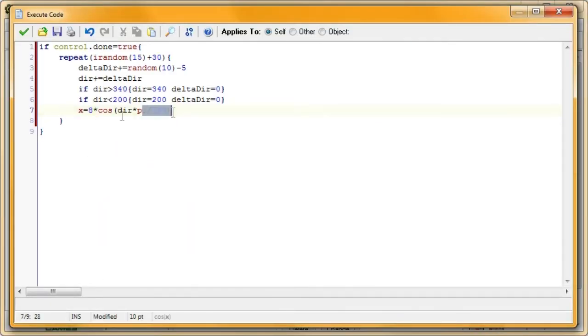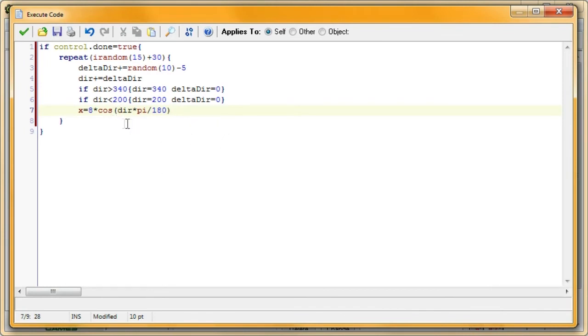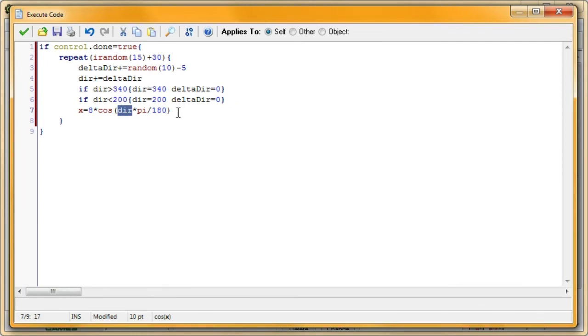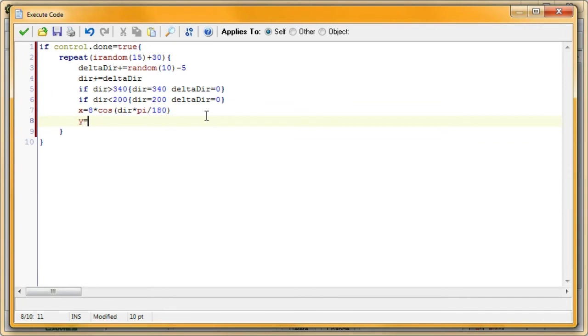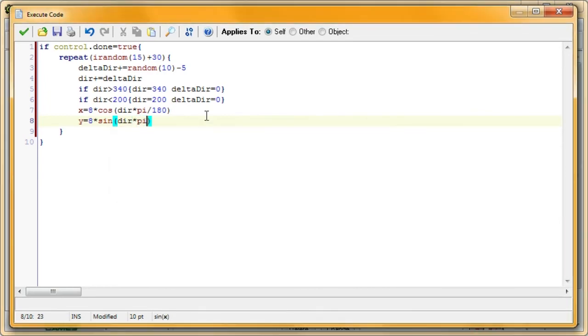Alright, so, that's our code here. x is equal to 8 times cosine(dire). And, this here, multiply by pi divided by 180, is a simple conversion. In GameMaker, and basically in programming languages, and in calculus, cosine functions take radians, not degrees, and dire, our direction, is in degrees, which would range between 0 and 360, while radians range between 0 and 2*pi. So, I'm just multiplying by pi divided by 180 to convert over to radians. That's all that is. So, we'll go ahead and set up y. So, y is equal to 8 times sine(dire) times pi divided by 180. Same thing, really.